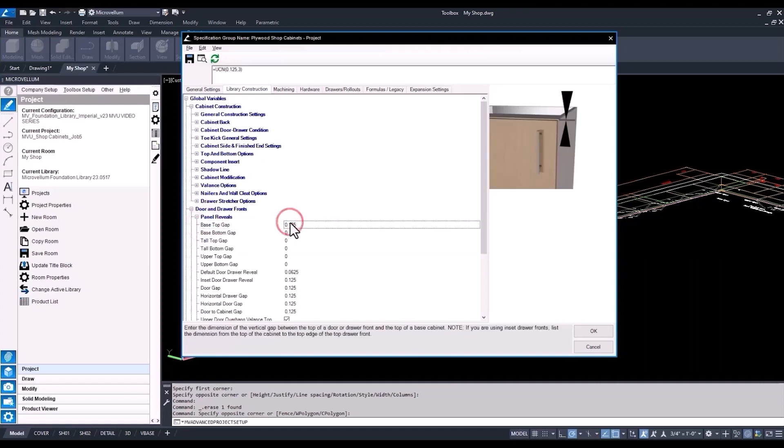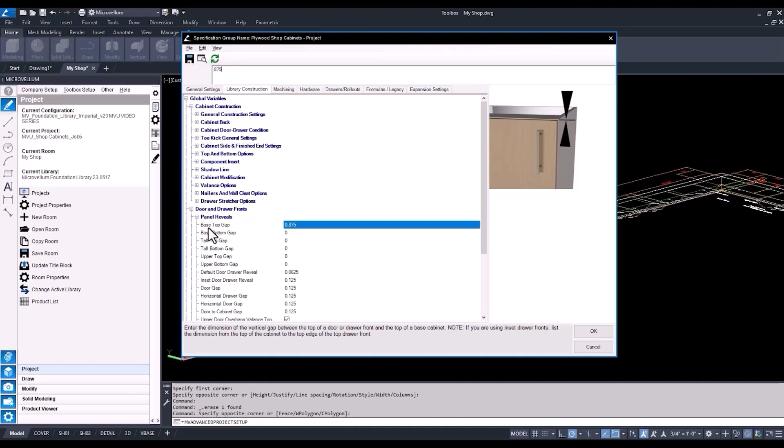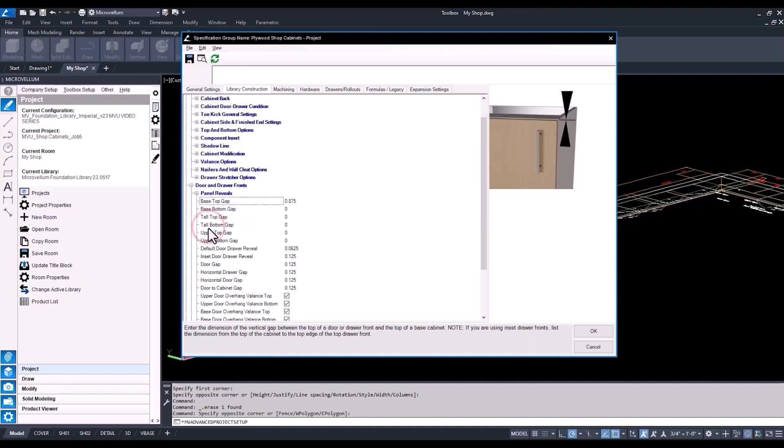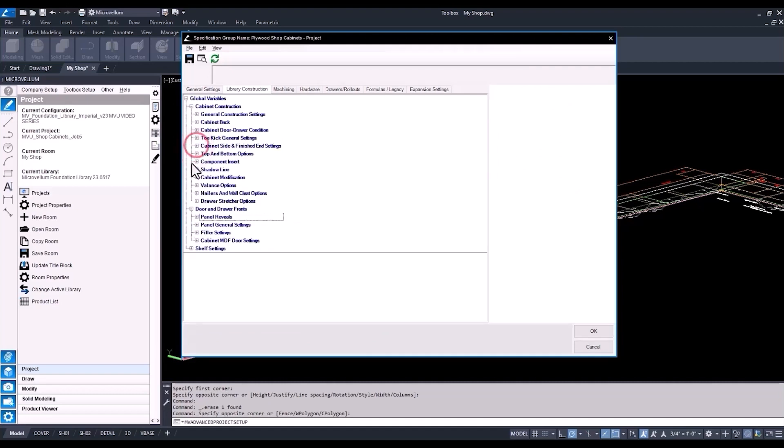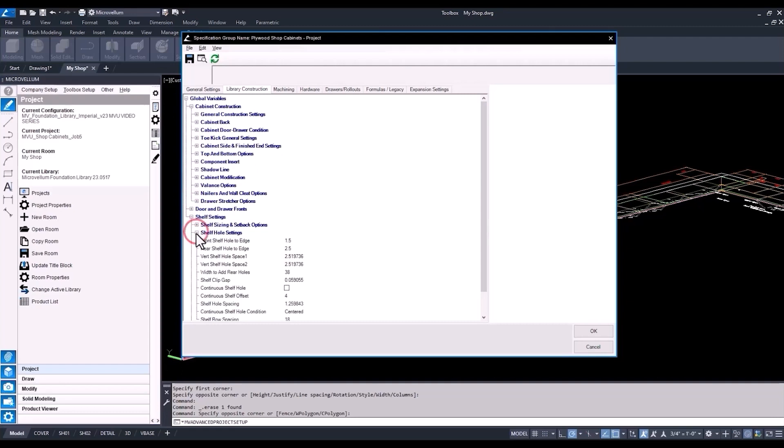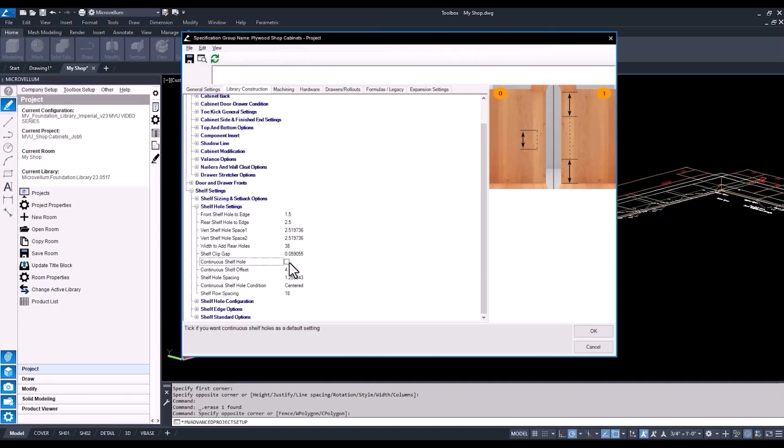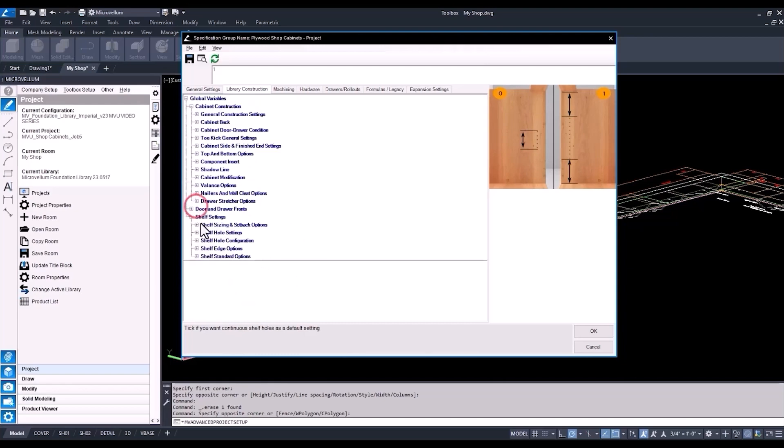Now into our panel reveals. So we're going to start off with the base top gap. So this is going to be the distance down from the top of our cabinet to the top of our drawer front or door, setting it to seven eighths. That'll allow for a front overhang to come over the face of that cabinet box. Now for the shelf settings here, you find different shelf settings for adjustable and fixed shelves. I'm going to check the box to make a continuous shelf hole or a full line bore. So currently it's just set up to have a hole pattern. I'm going to turn that on full system holes all the way up.